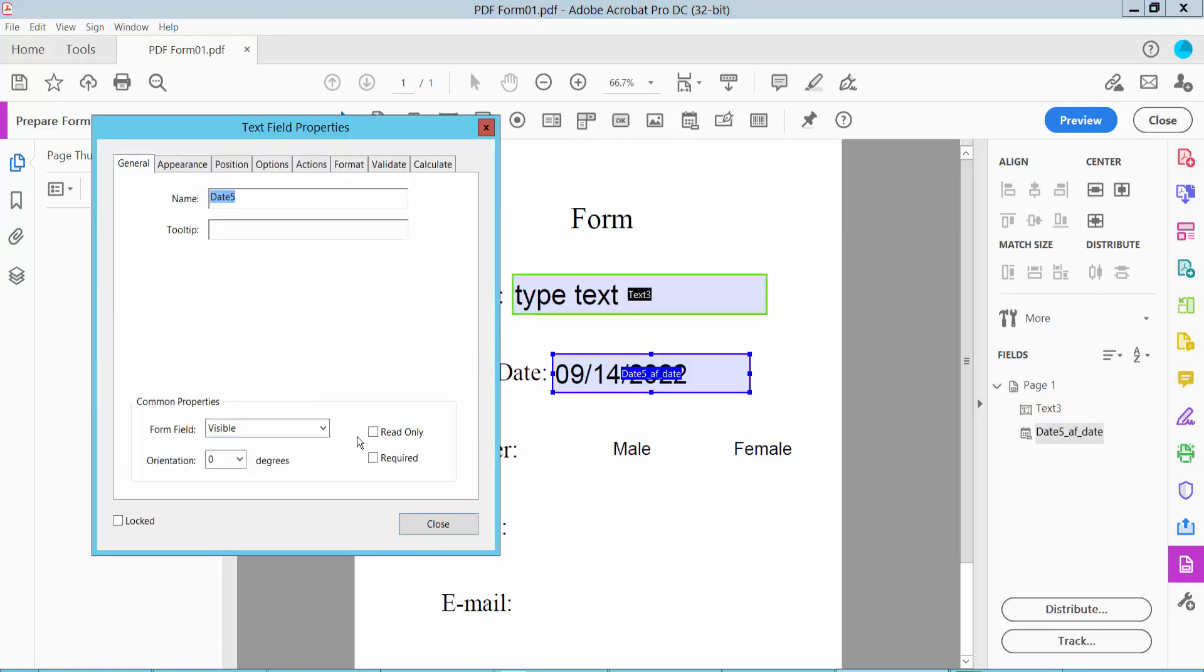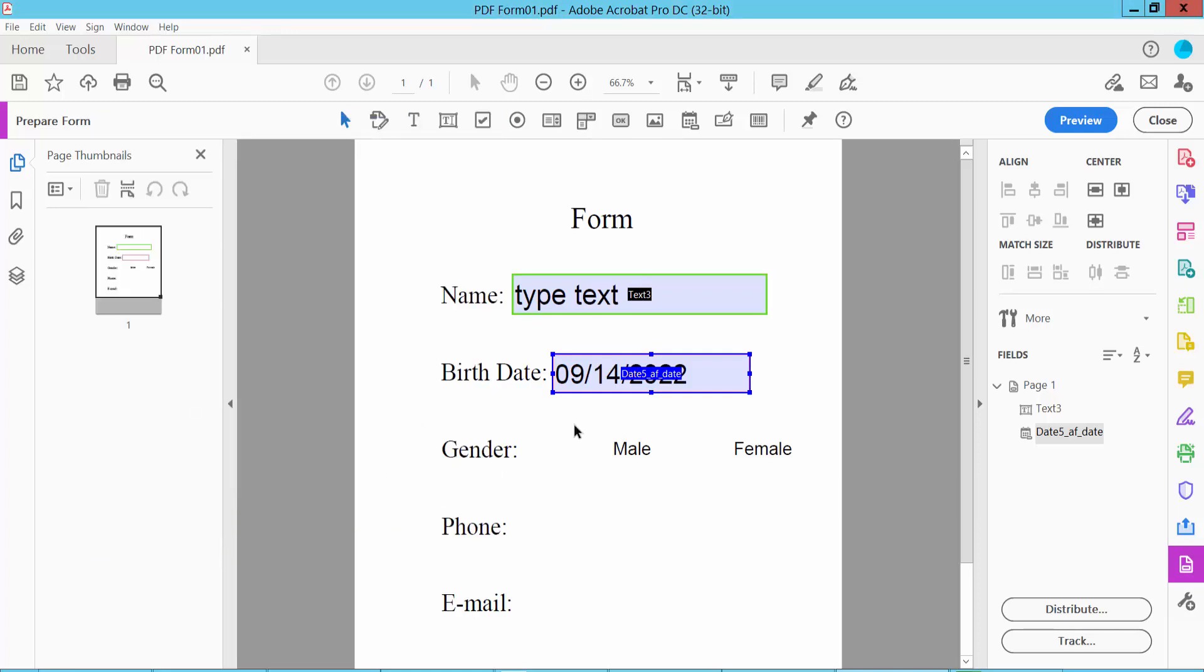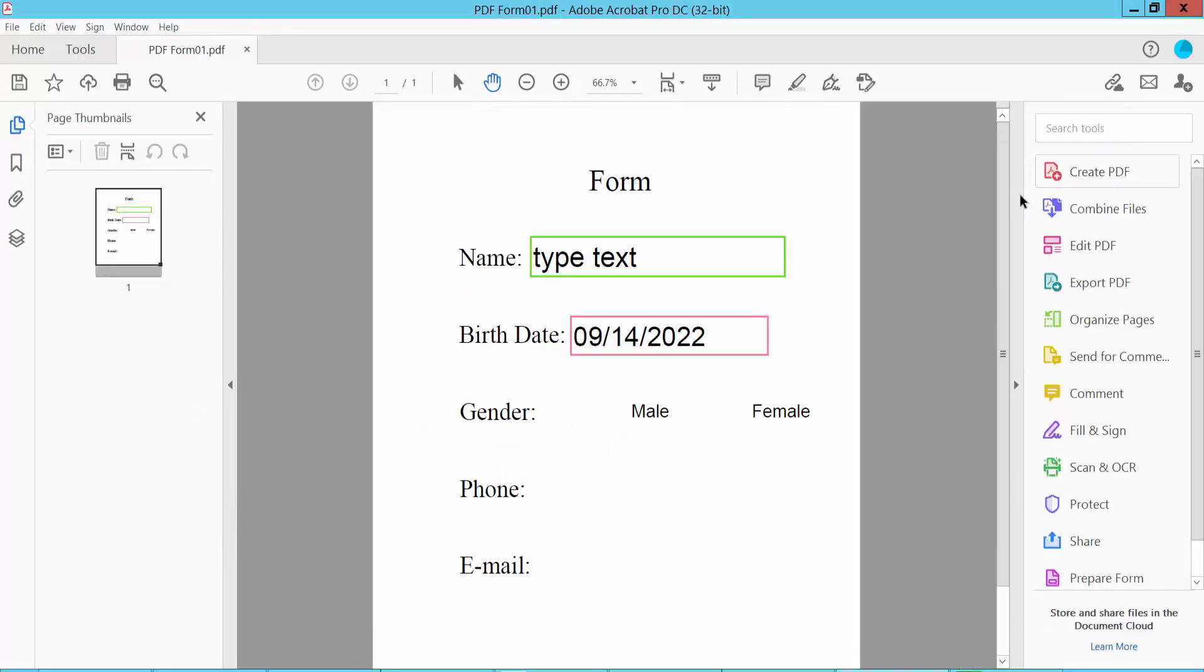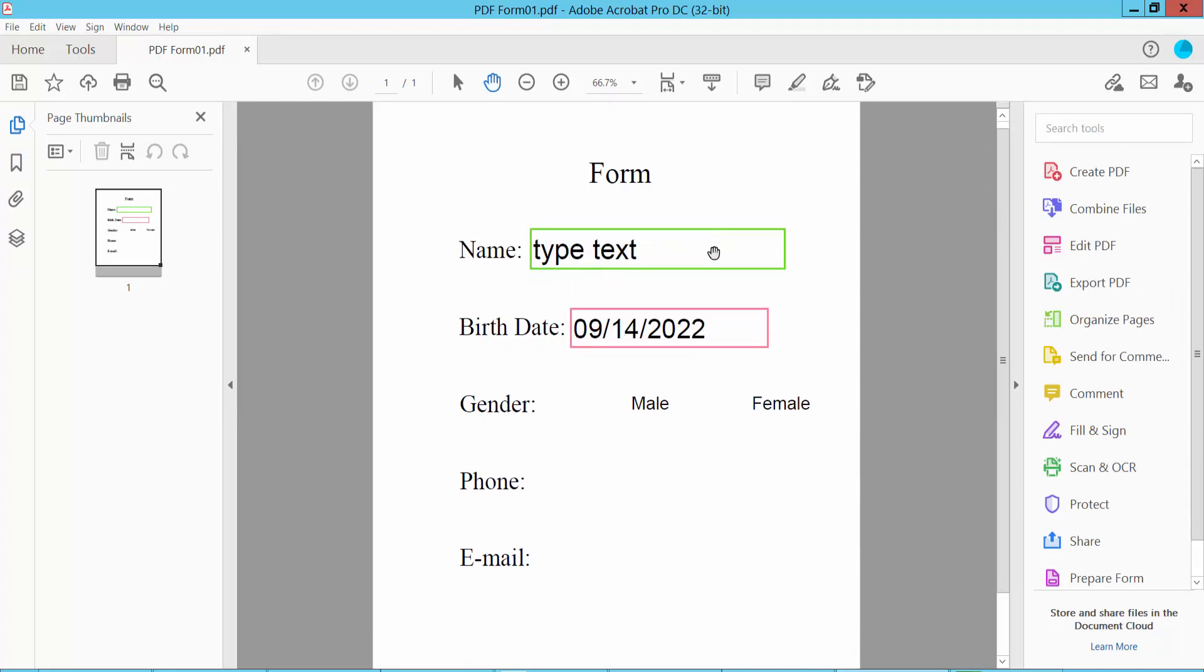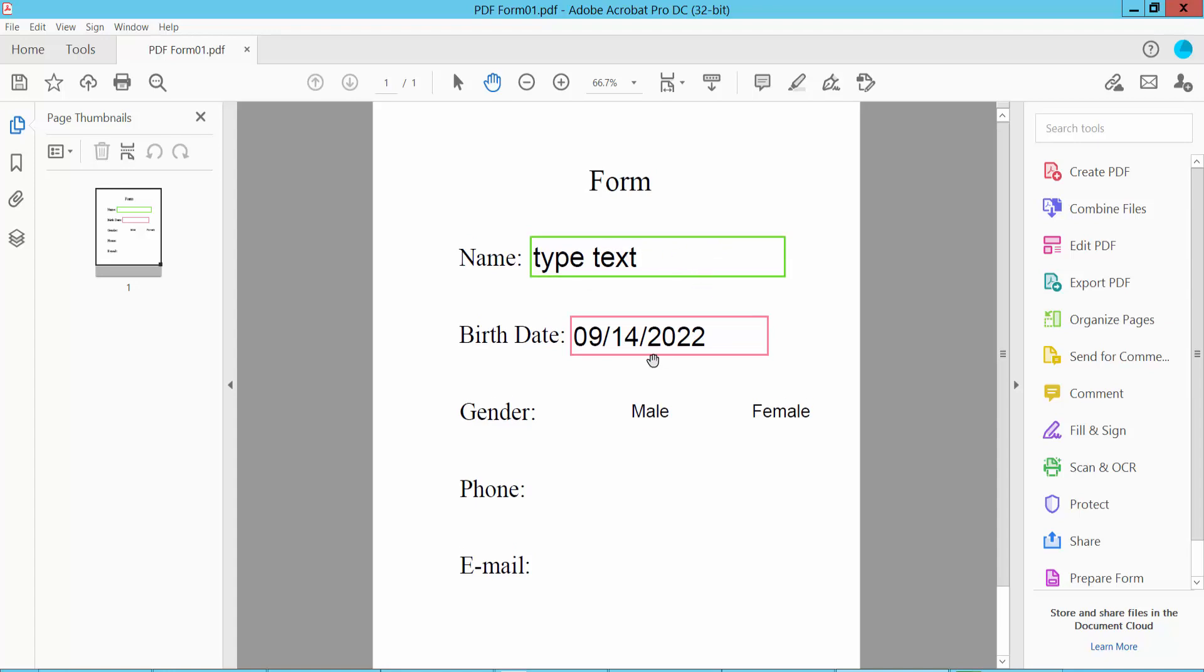Now click Close and close this. Now you can edit this text here. This field is already filled in.